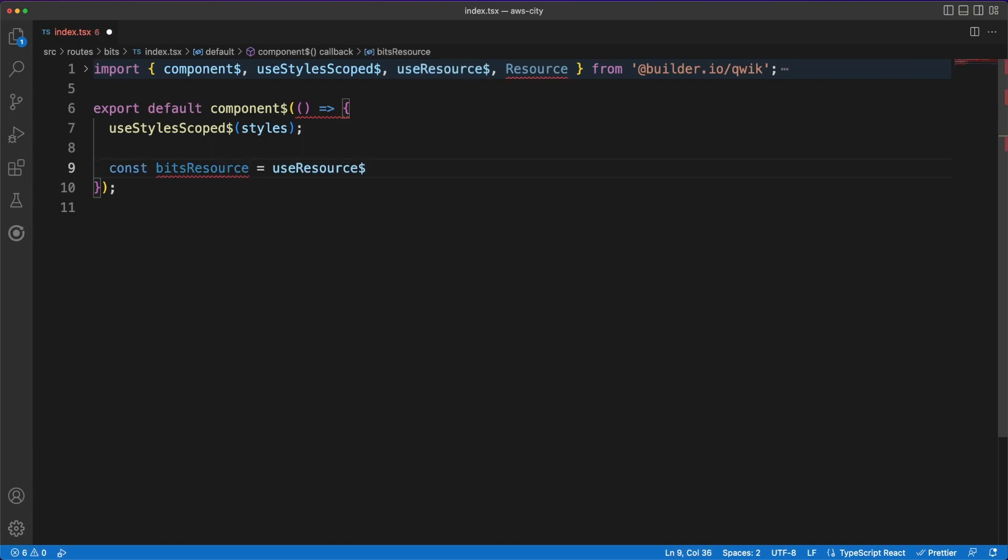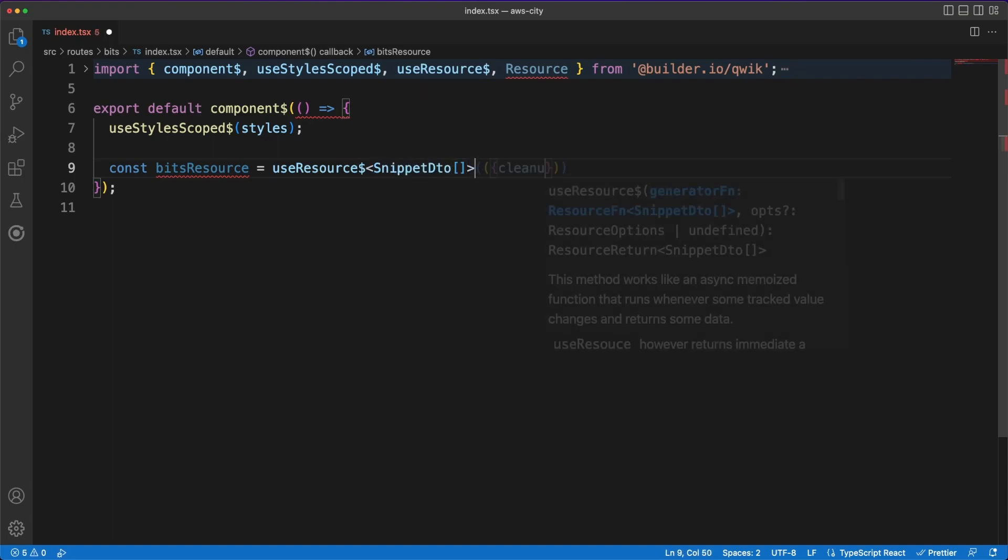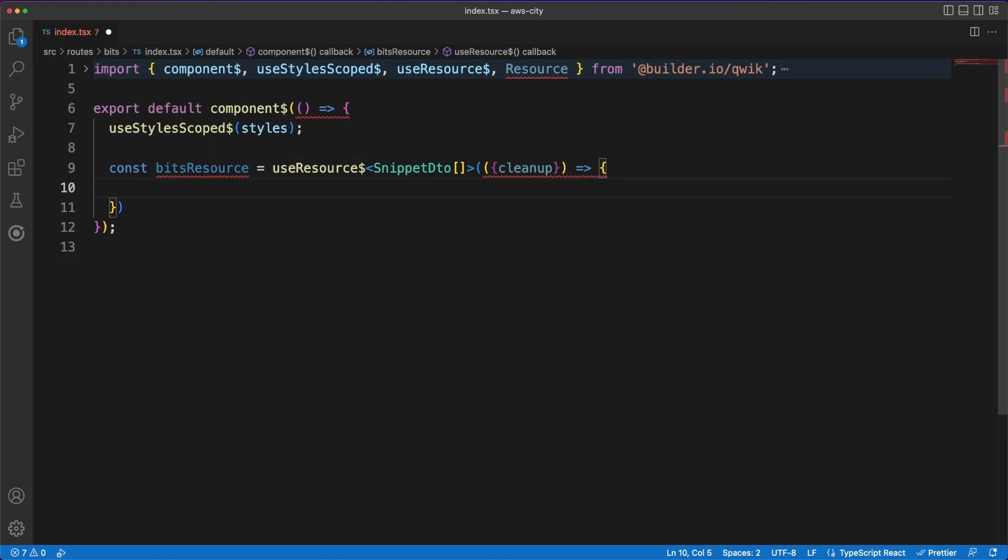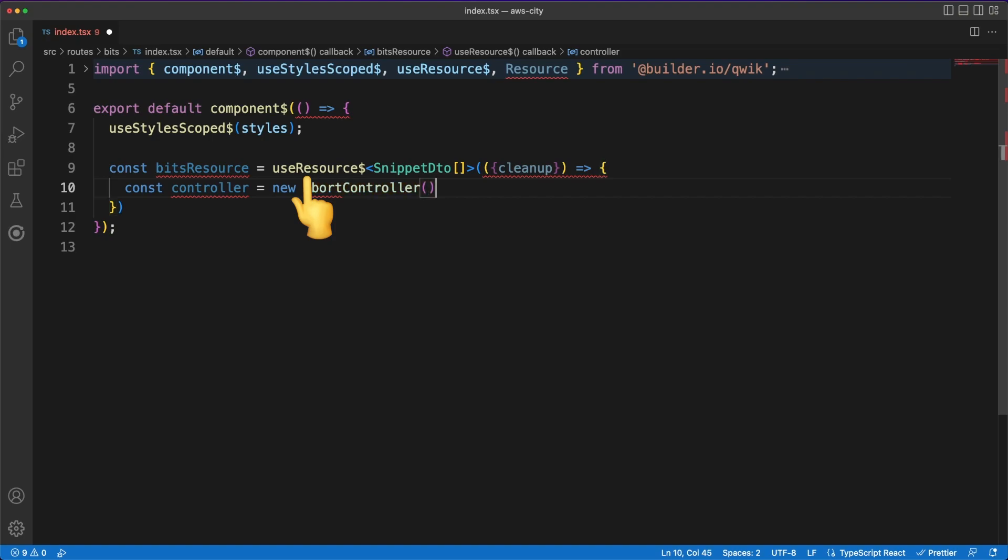The final piece we'll work on is the bits index.tsx file, the page which will render all the code snippets saved in the database. We'll make a get request to the snippets endpoint by calling the useResource hook provided by quick.